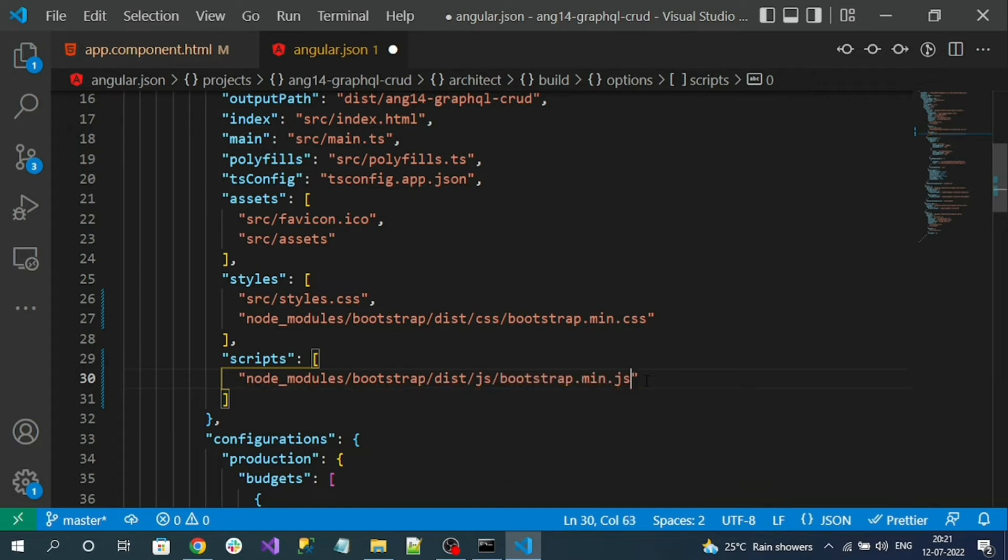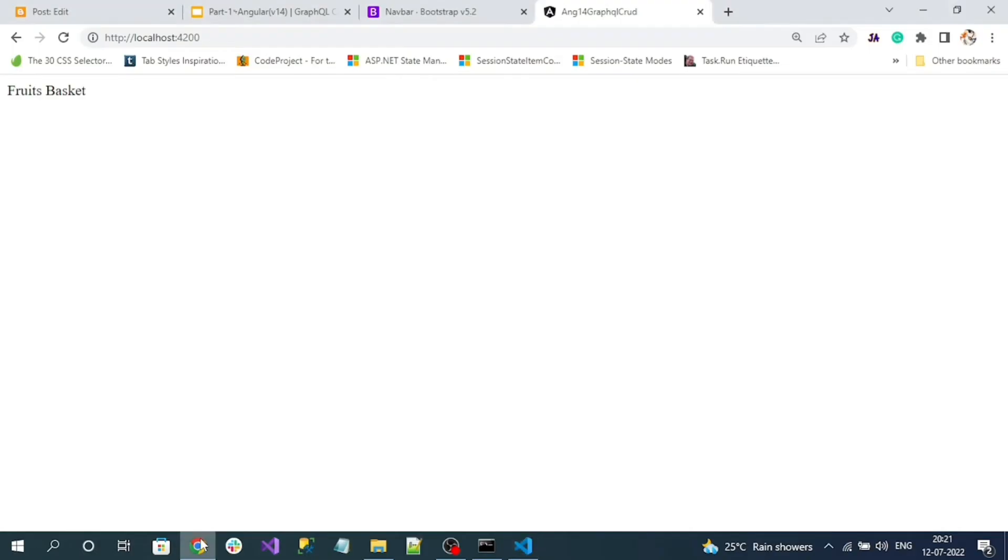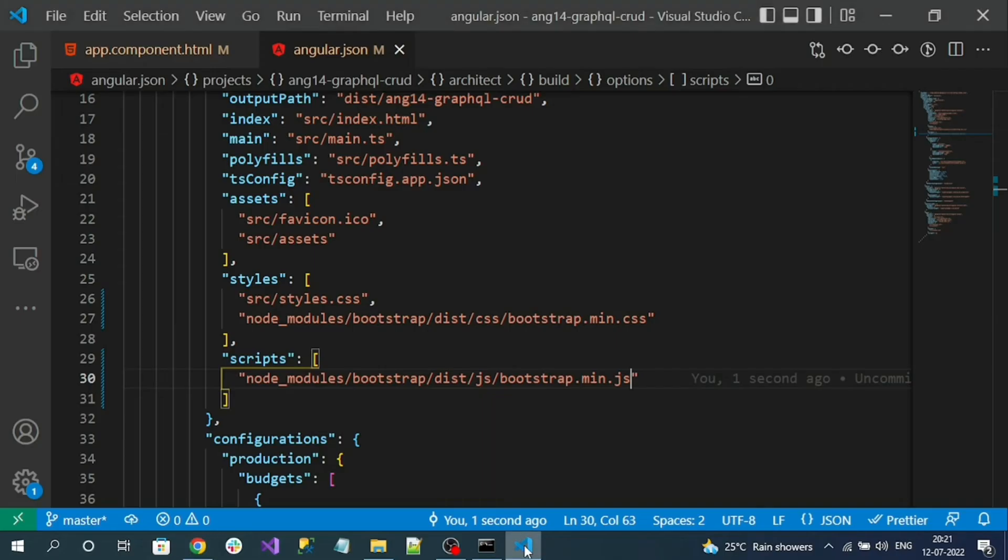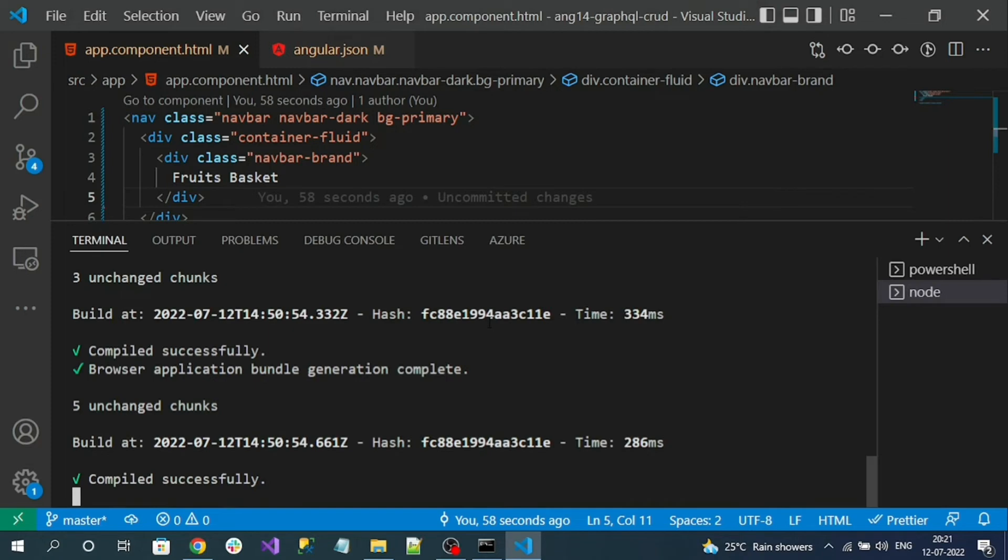Same way we have to register the JS file also. Add the Bootstrap JS min file. Now if I go to our Angular application, I must see it. Let me just rerun our application again.